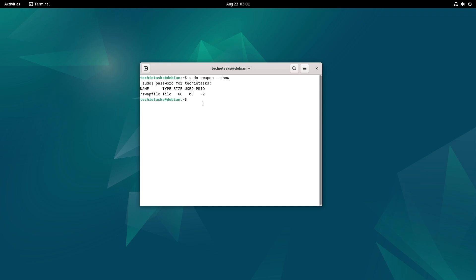If it were a swap partition, the type would have been 'partition' instead of 'file'. If you don't need a swap file or need to increase the swap file size,